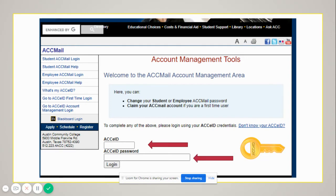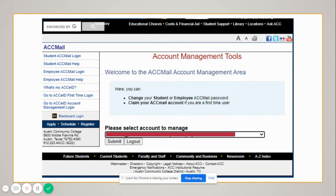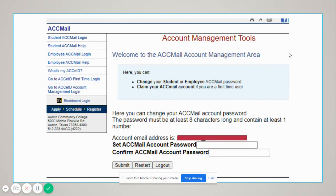Then you're going to enter your ACC eID password. You'll be asked to select your account — you'll see it here in the drop-down menu — and then you're going to click on Submit and move to the next step.